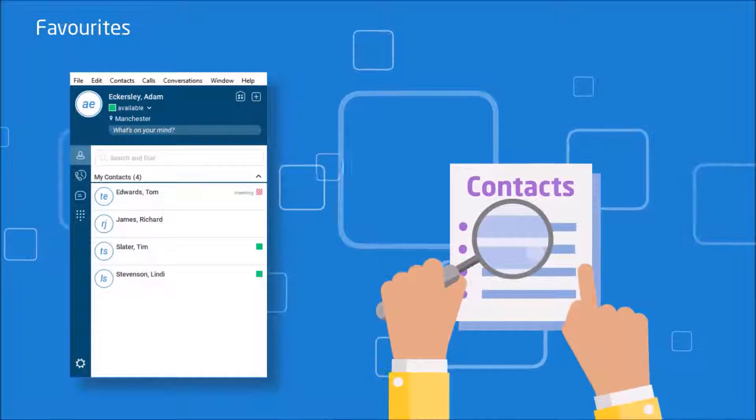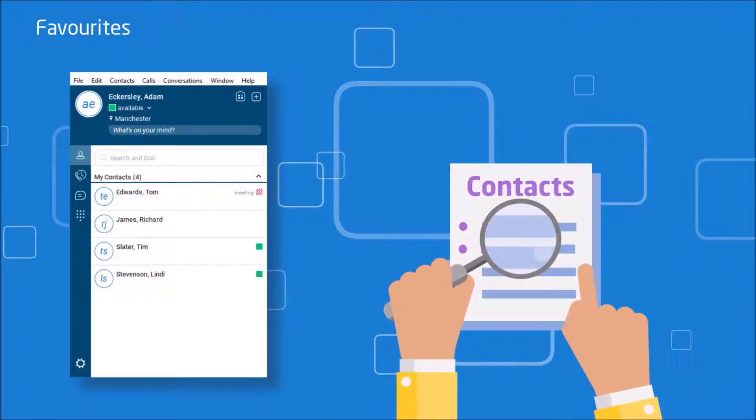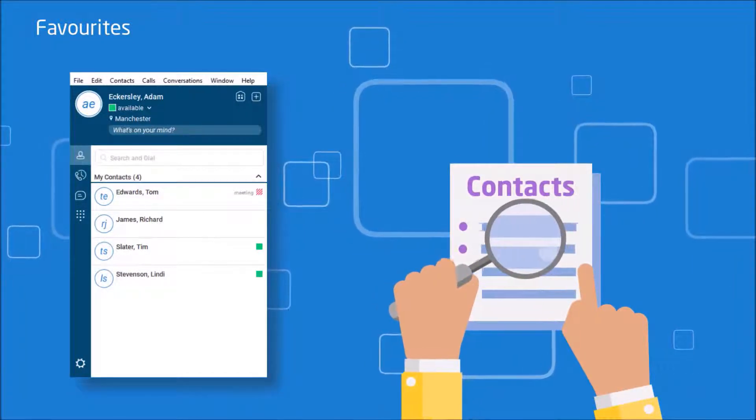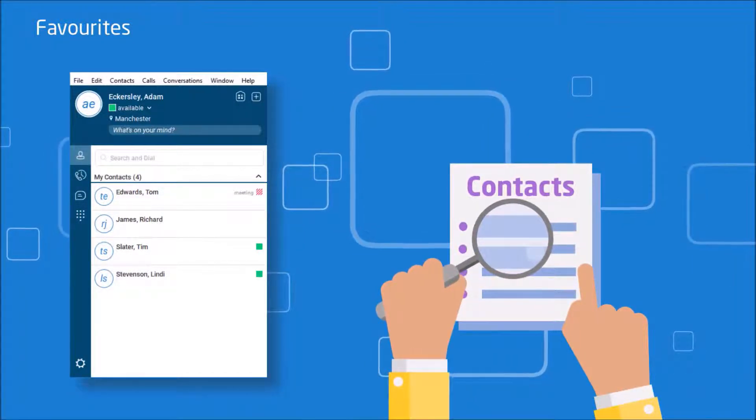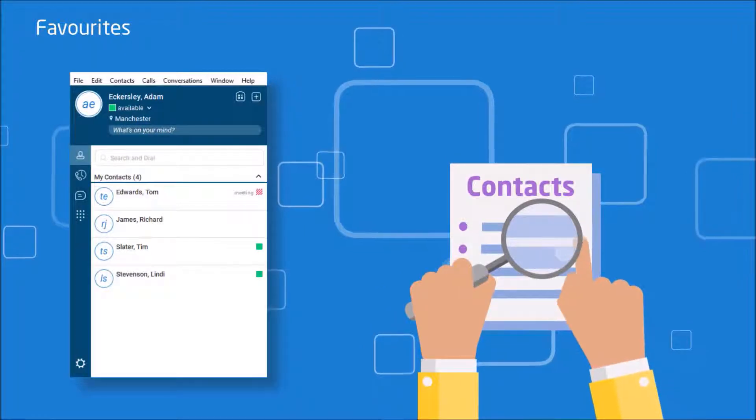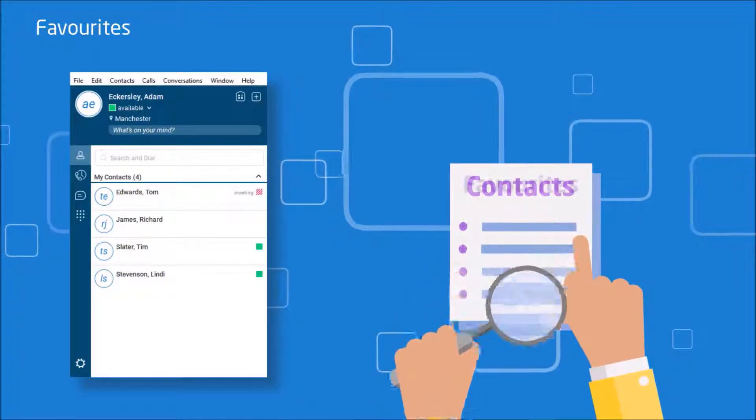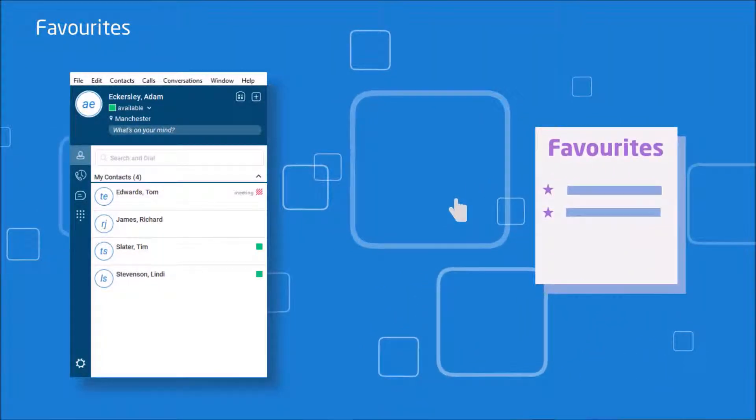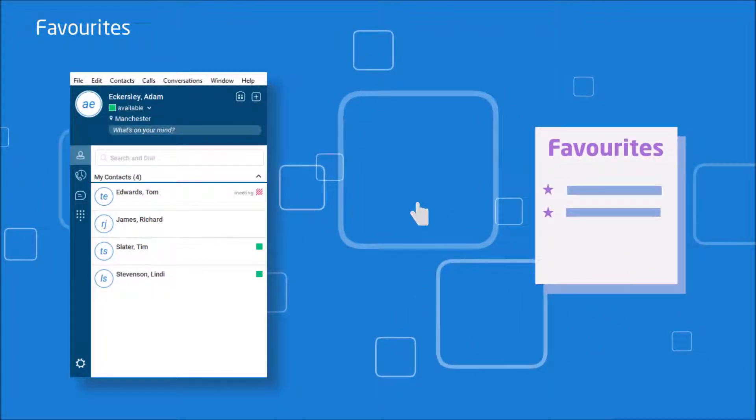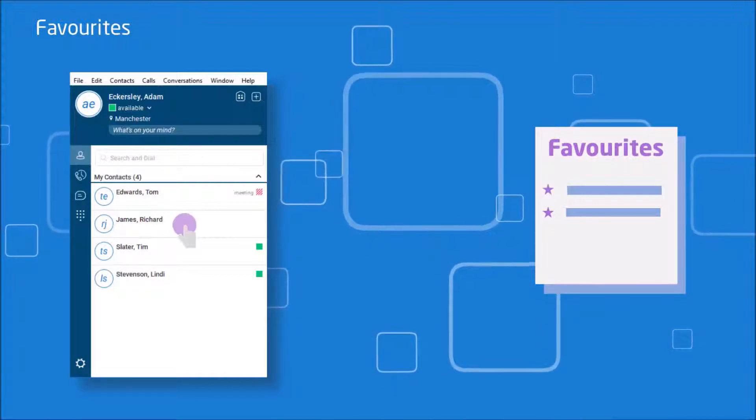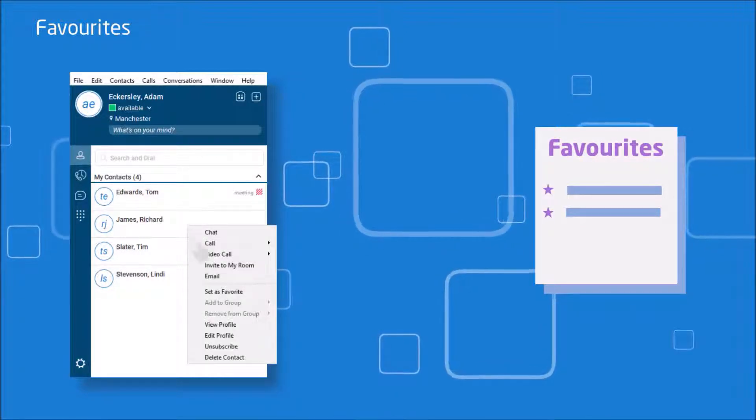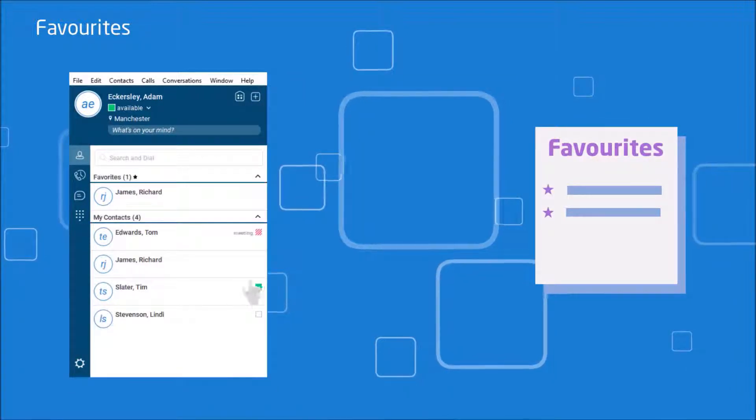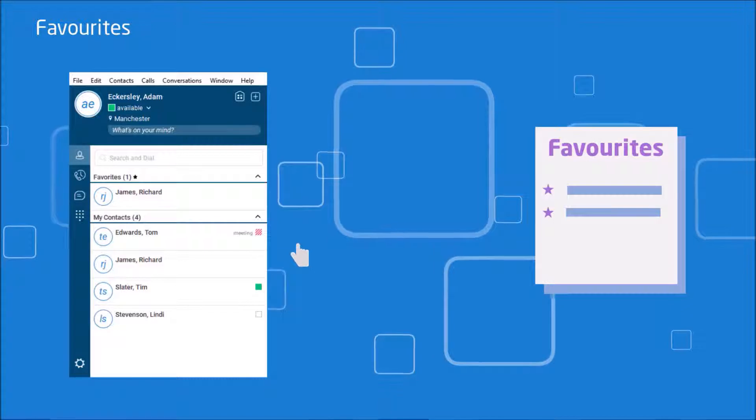Collaborate also has the concept of favourites within contacts. To favourite a contact, which puts them at the top of the contact list, all you have to do is identify the contact you want to favourite, right click on them, then select set as favourites.